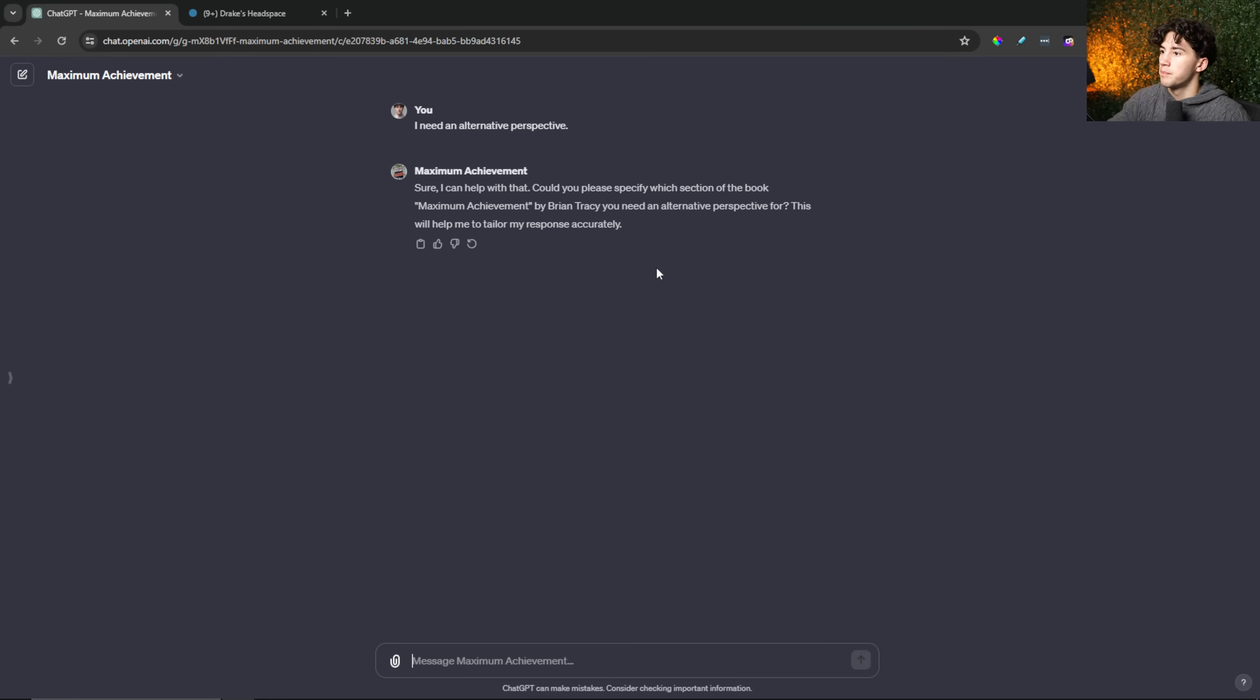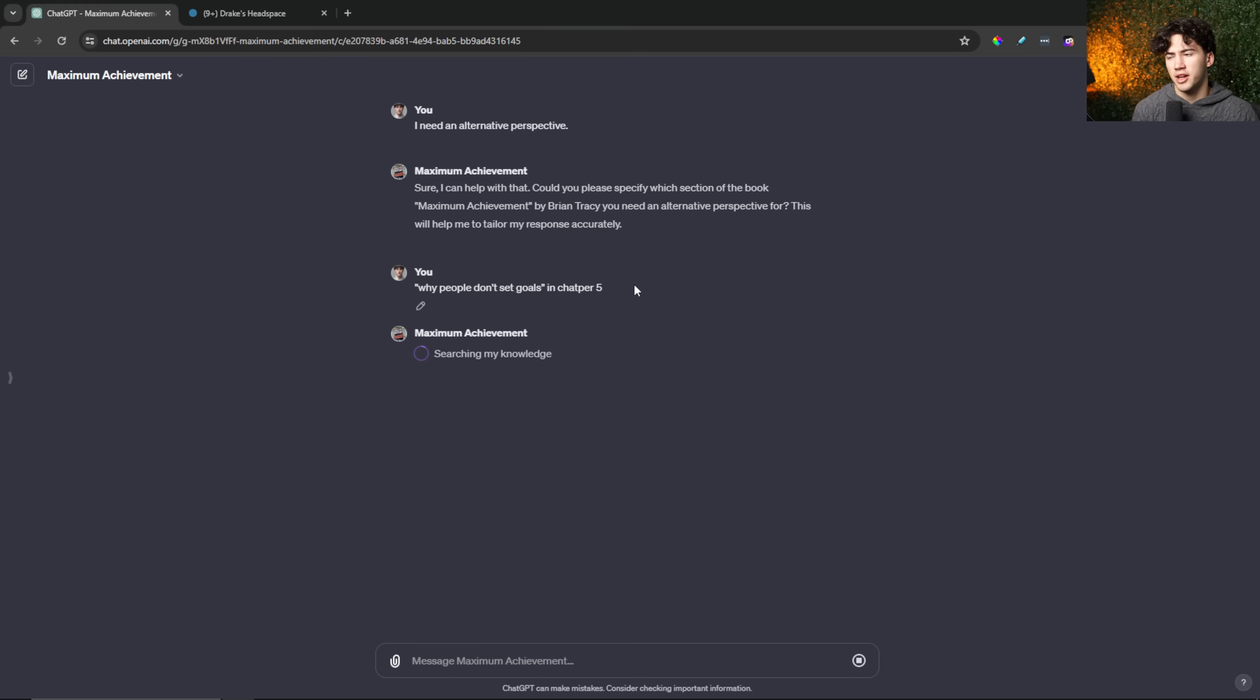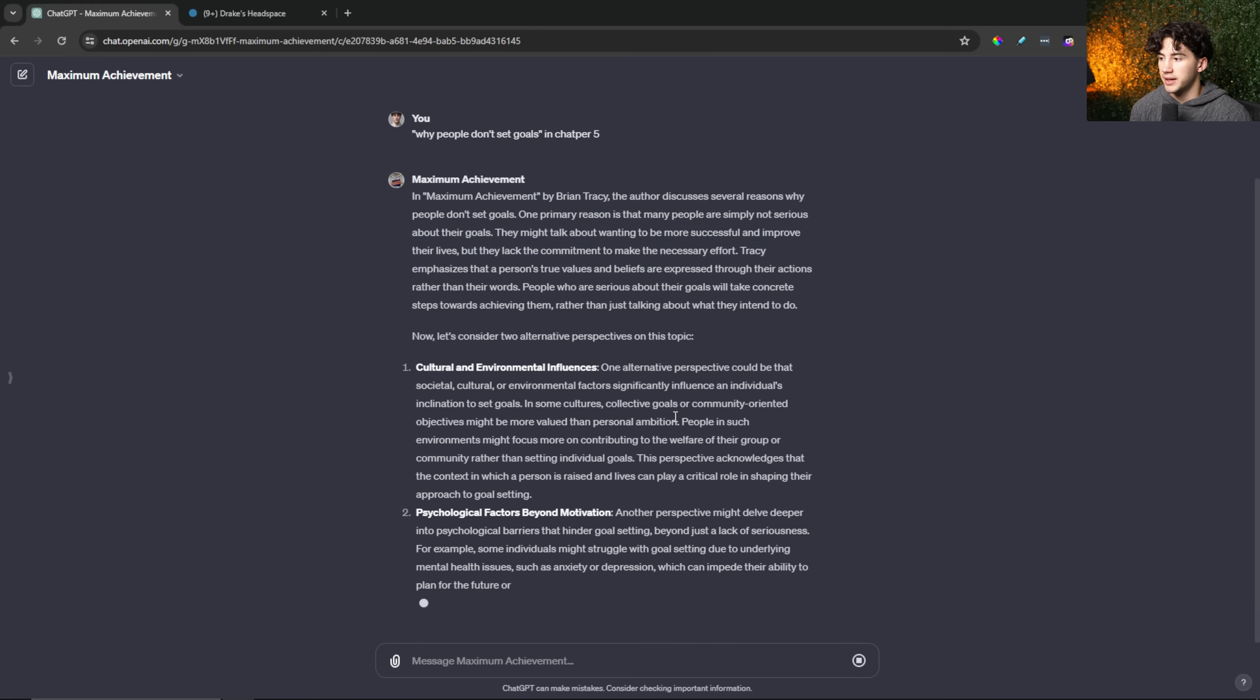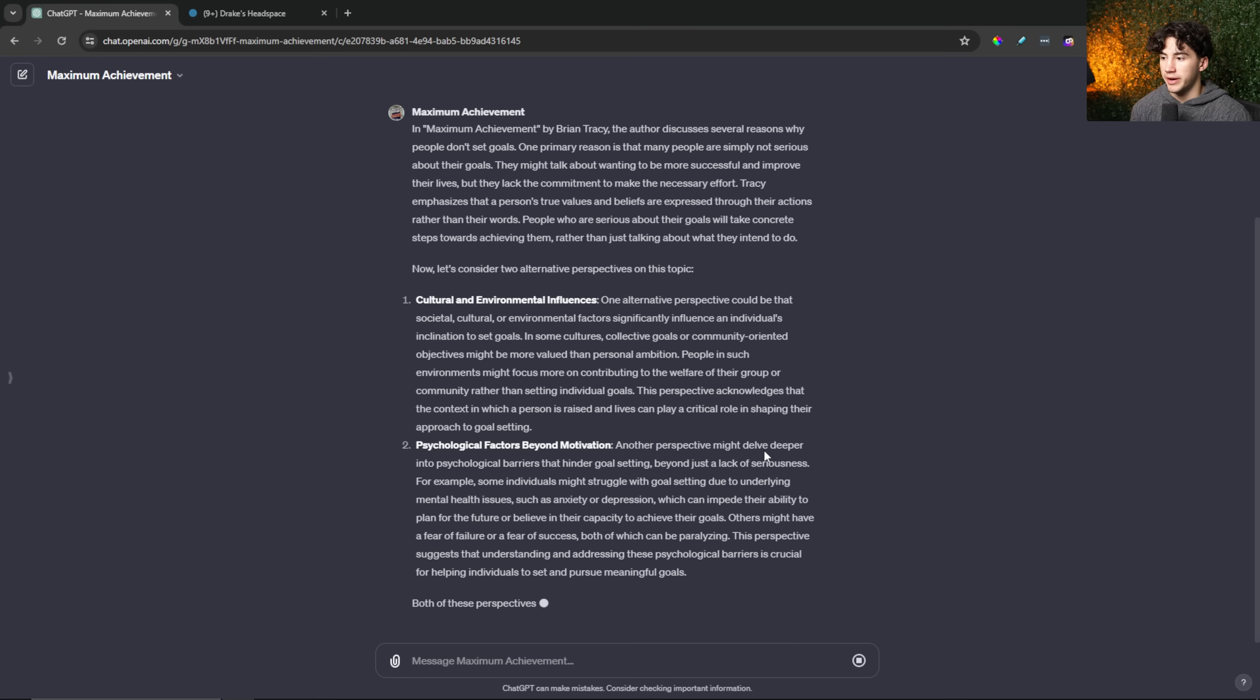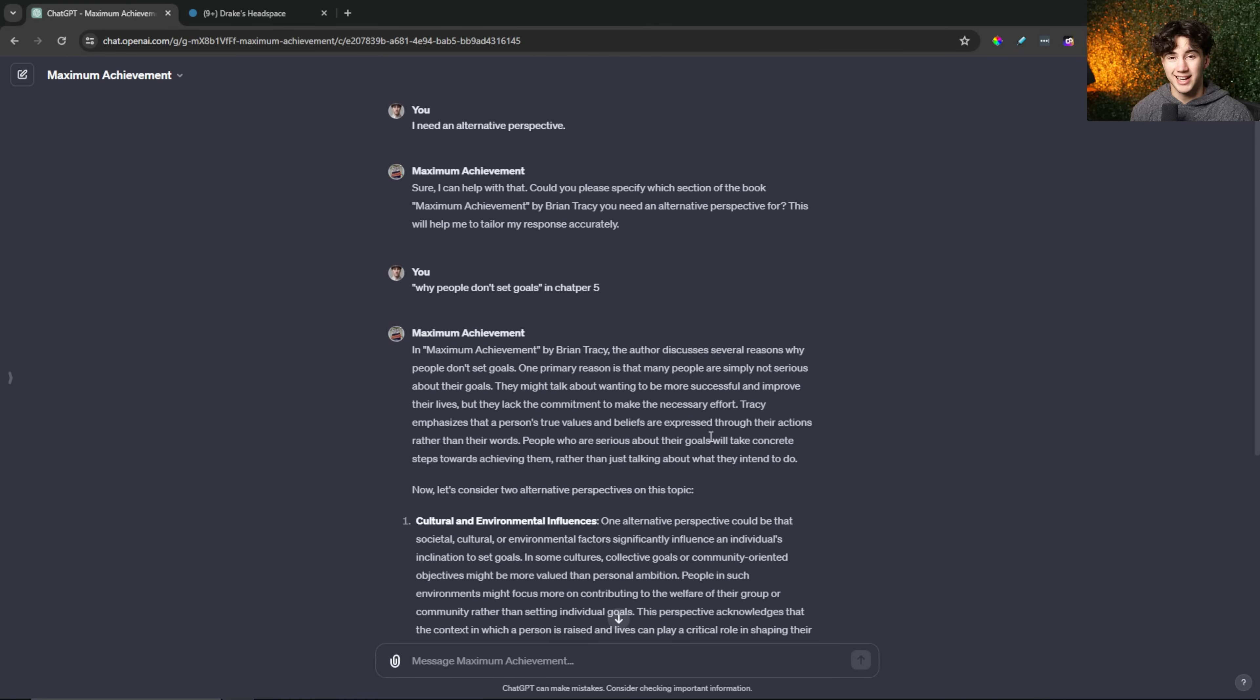I can hit new chat and then I can say I need an alternative perspective and I can go through that protocol and it's going to use those custom instructions that I prompted in the backend in order to walk me step by step through this. So it says, which section of the book Maximum Achievement do you need an alternative perspective for? I can say something like why people don't set goals in chapter five. I can send that off and I spelled chapter wrong, but that's no big deal. And now this GPT is going to go through that process, search the knowledge and offer two alternative perspectives on the matter. So now it's diving into the section that I referenced and then it's giving two alternative perspectives on this topic, which is very cool. So this part of the GPT is working exactly how I want it to.